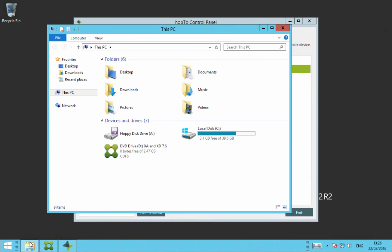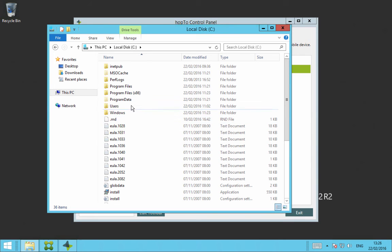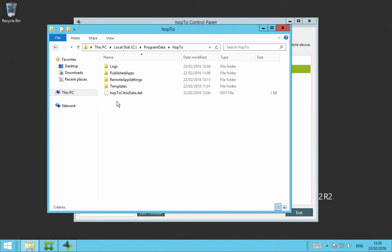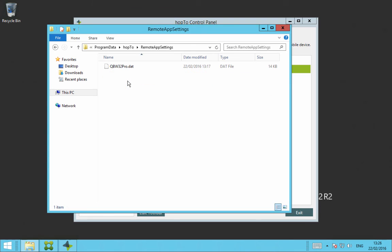So you open Windows Explorer, go to C Drive, go to Program Data, go to Hop2, and go to Remote App Settings, and you will see the .dat file here. And in here is those menu items and buttons that you added using the Max Editor.